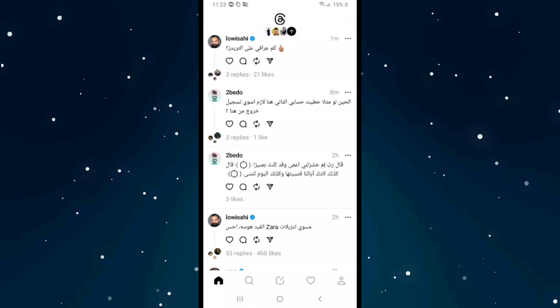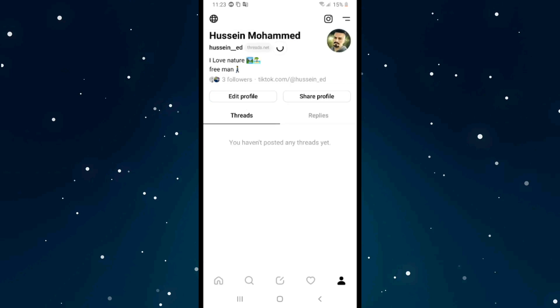If you want to add Instagram following on Threads, I'll show you. Click on your profile here on the right bottom, and after that click on followers from here.